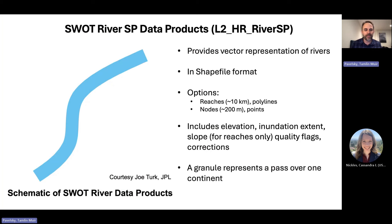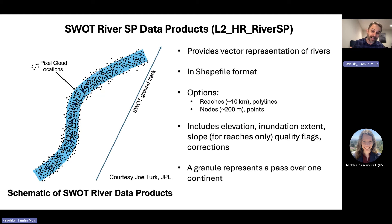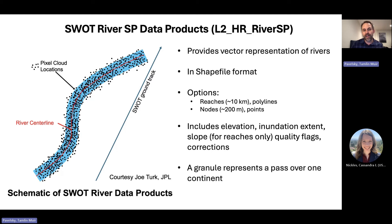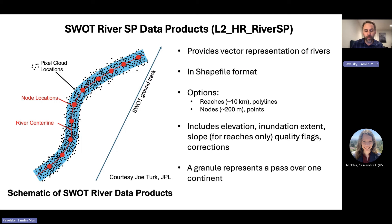The SWOT River SP — or single pass — data product starts with the concept of a river. SWOT overpasses collect something like the pixel cloud data, and what we want to do is organize it in a way that makes sense for studying a river. We aggregate all those pixels onto a predefined center line, divide that center line into about 200-meter-long chunks called nodes, associate each dot to its closest node and average them, and then aggregate about 50 nodes into reaches that are about 10 kilometers in length.